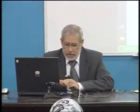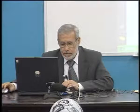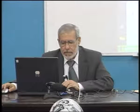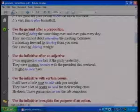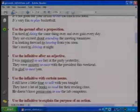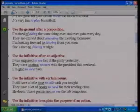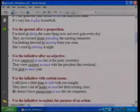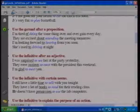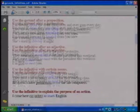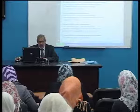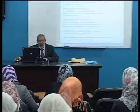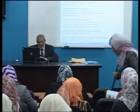We have the infinitive which is directly used after an adjective. For example: 'I was surprised to see her at the party yesterday,' 'They were anxious to meet with the president this weekend,' and 'I'm glad to meet you.' So we have 'surprised,' 'anxious,' and 'glad' — they are directly followed by infinitives.